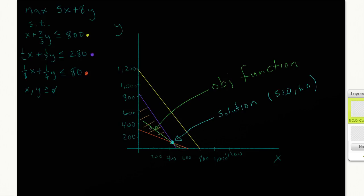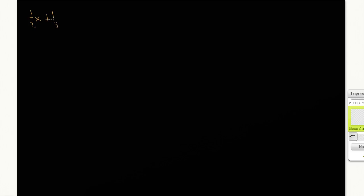What I want to do is, since I can see this range of optimality visually, I want to be able to calculate it. Before I do that, I'm going to calculate the slopes of the pertinent equations. The binding constraints are the second and third constraints: 1/2 x plus 1/3 y ≤ 280 and 1/8 x plus 1/4 y ≤ 80.